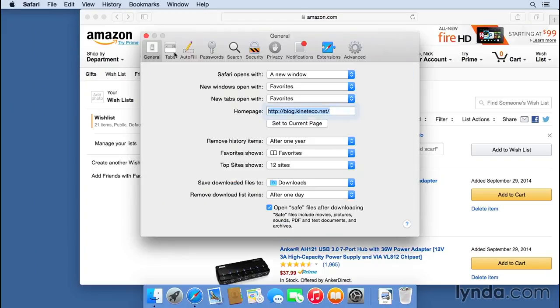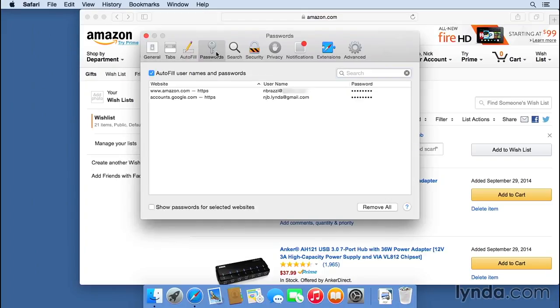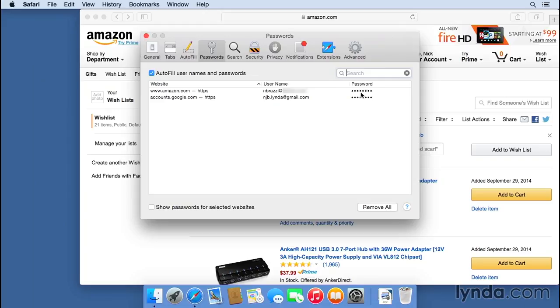Of course, there's several tabs here in preferences, but I want to look at passwords. And now I can see a list of all of the passwords that Safari is saving for me. I can see my usernames, and I can see the passwords. Now I can't actually see the passwords. It's just going to be these blank dots covering the passwords. If I wanted to actually see what those passwords were, I can hit this checkbox that says, show passwords for selected websites.